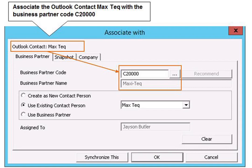When you add an appointment to your calendar in Microsoft Outlook and synchronize, it updates your calendar in SAP Business One. Similarly, tasks are added as activities in SAP Business One. When deleting a calendar appointment, task, or contact in Microsoft Outlook, check whether it should be deleted in SAP Business One as well. Deletions are not automatic, since they are irreversible.